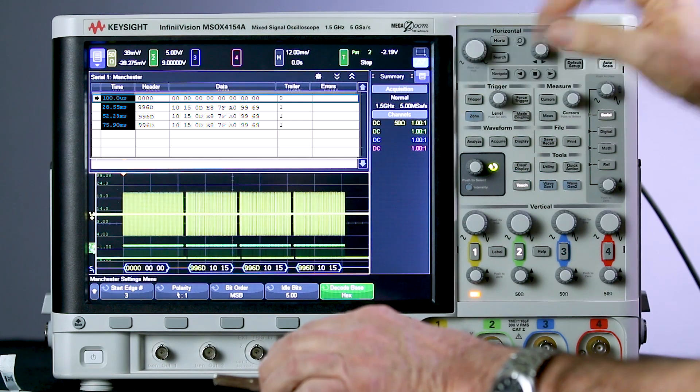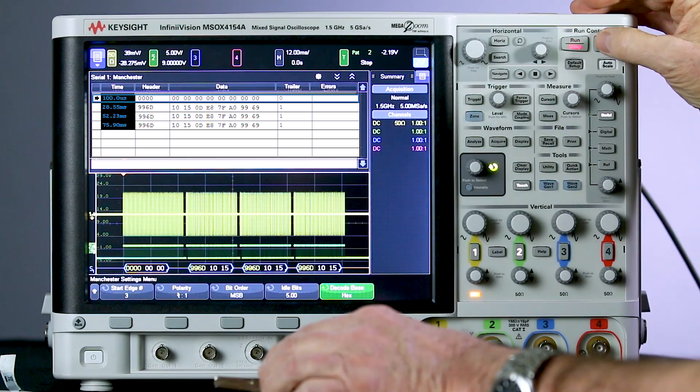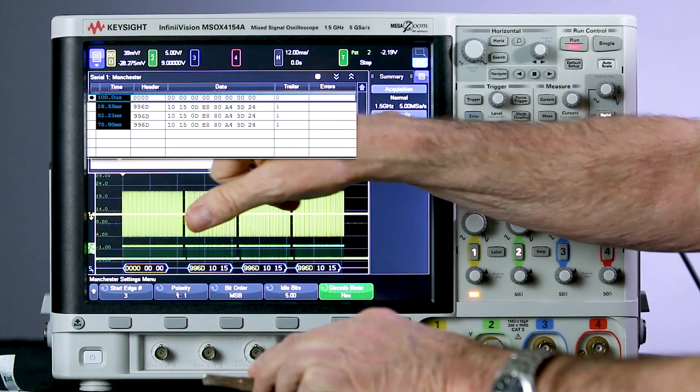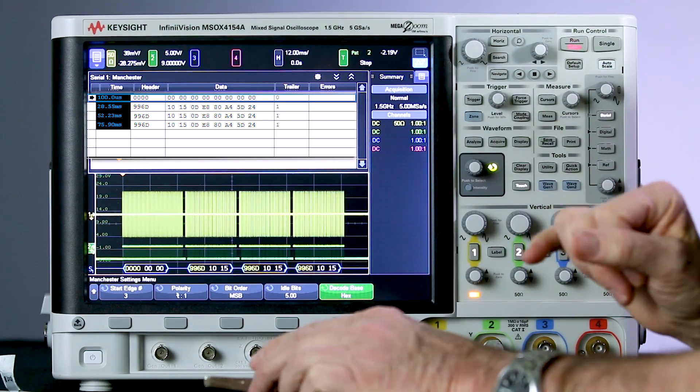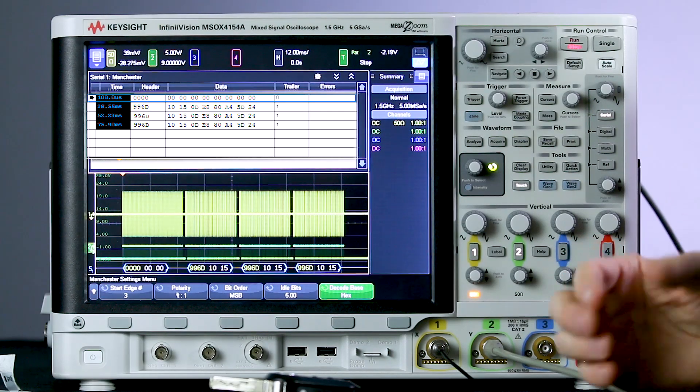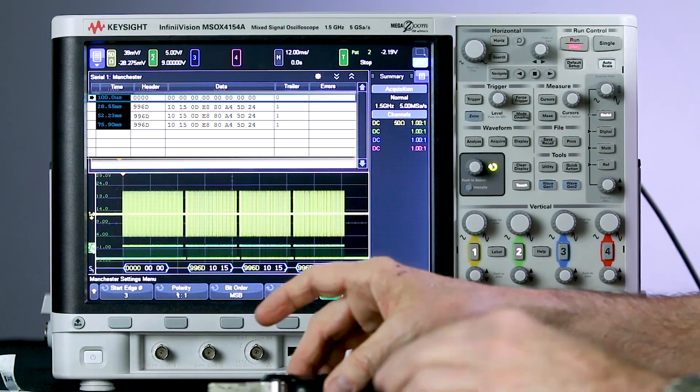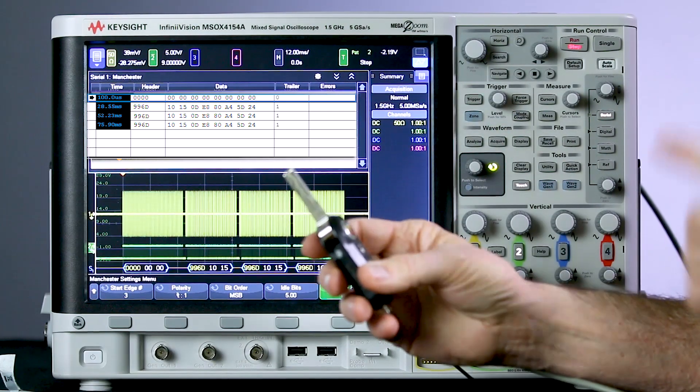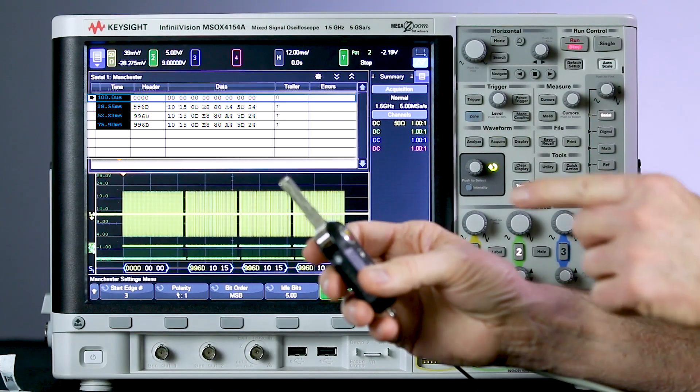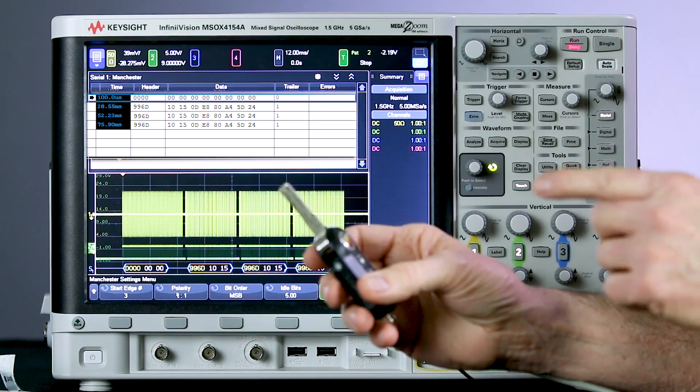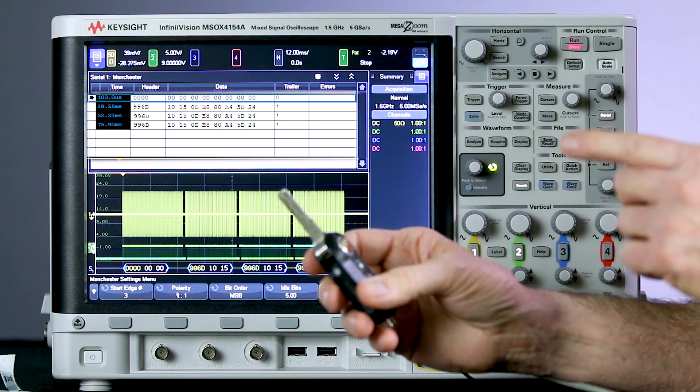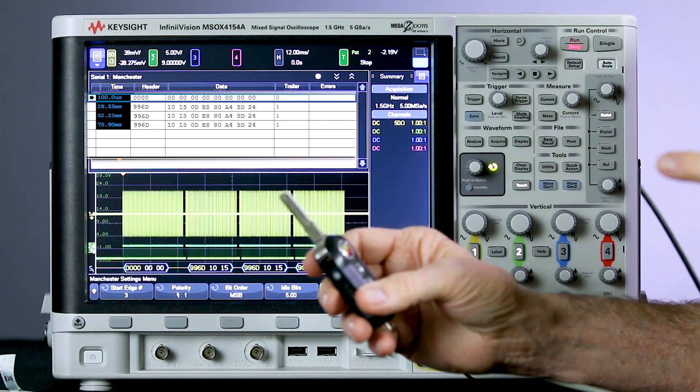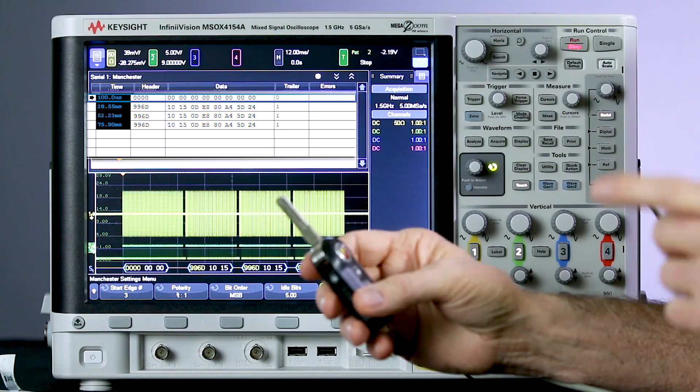However, if I press single again, the code changes. So it has a hopping code. Now, I borrowed this from a colleague of mine. And I understand if I push this 256 times, it's not going to work on his car anymore. So I'm not going to do that.